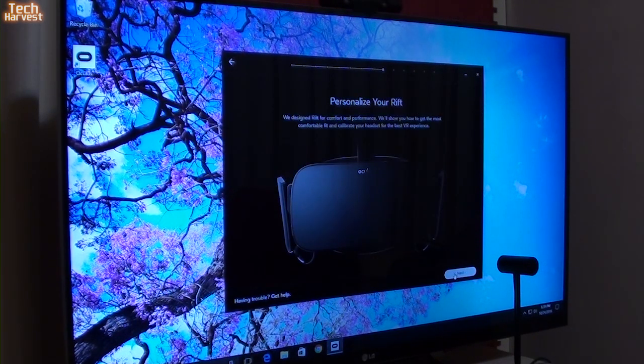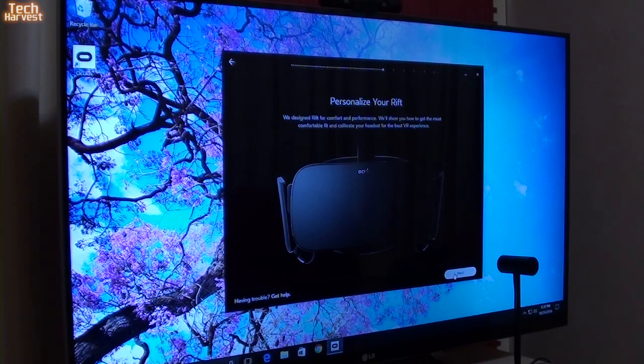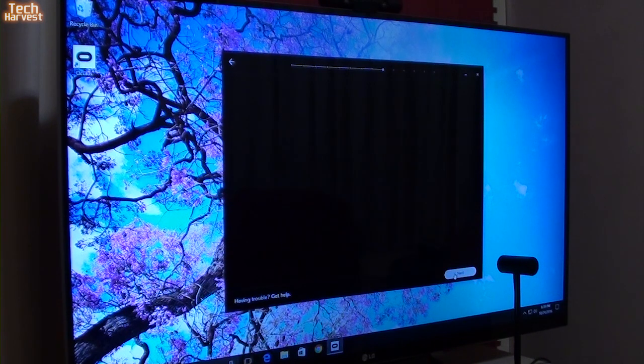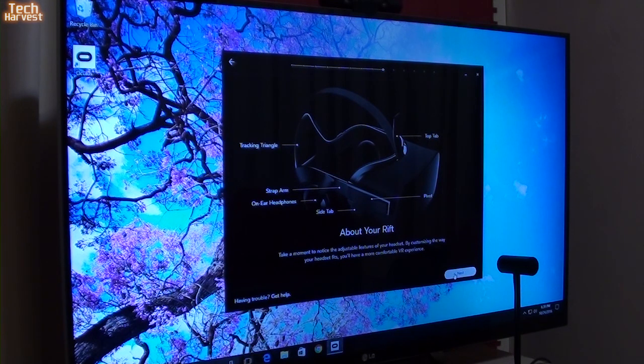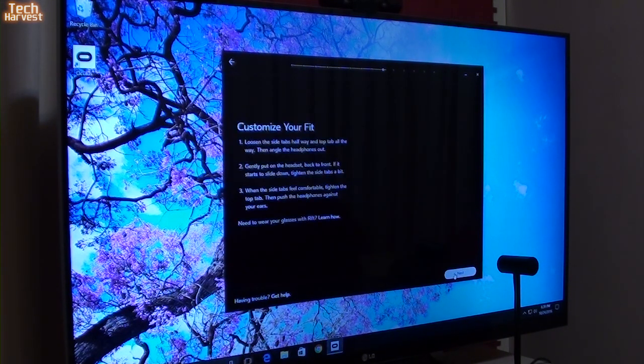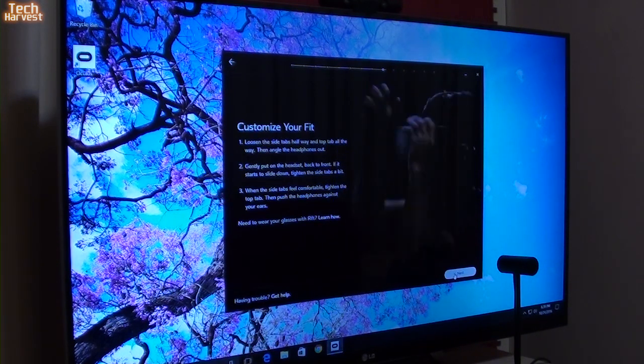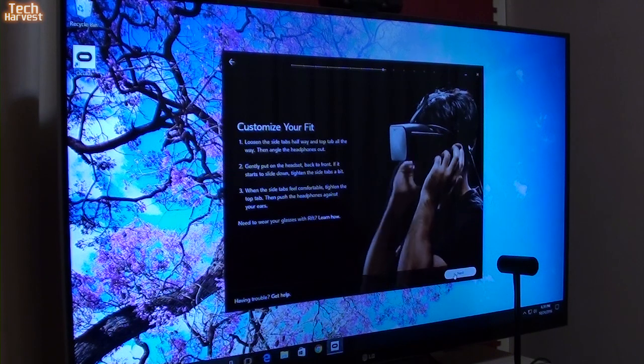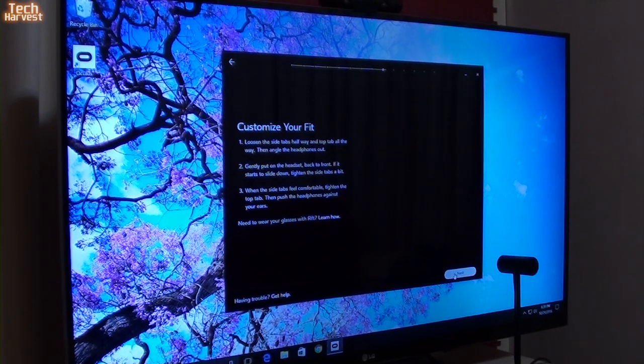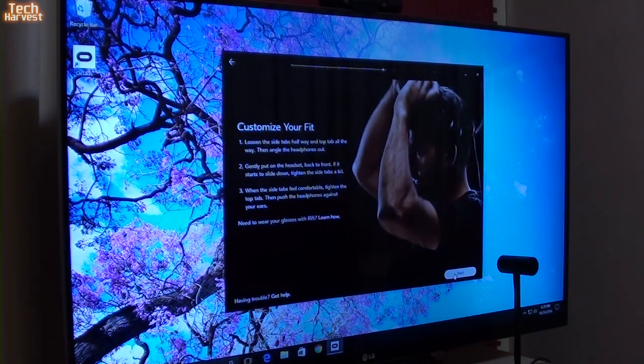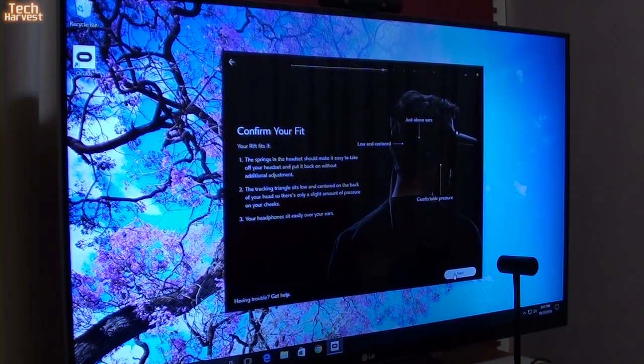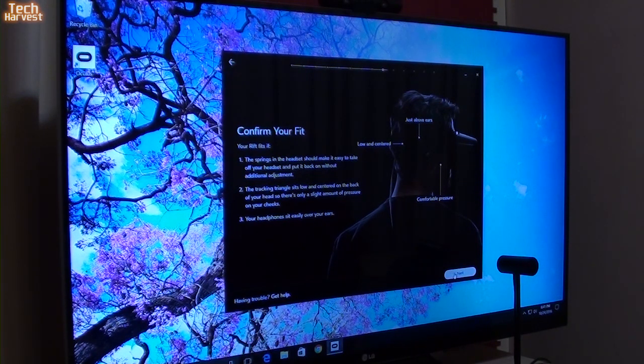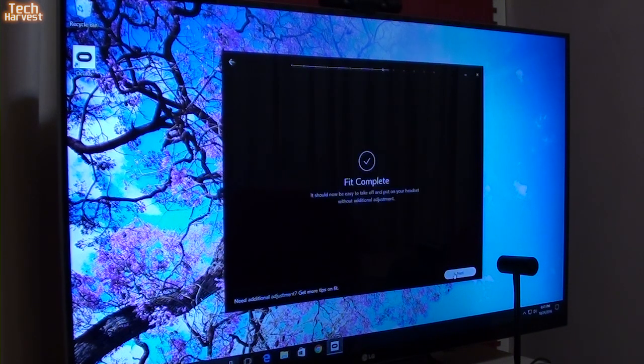Personalize your rift. We designed rift for comfort and performance. We'll show you how to get the most comfortable fit and calibrate your headset for the best VR experience. It just shows you all the ways that you can adjust this so you can fit it for your head. Customize your fit. Loosen the side tabs. You need to wear glasses with your rift. Well, I am wearing glasses right now. It'll be interesting to see how that works with them on. I can put my contacts on if I need to. So, I looked inside the rift. Really, it's not telling me anything in there. It really wants me to go back out here. I've tried it on before. It fits fine. Fit complete.